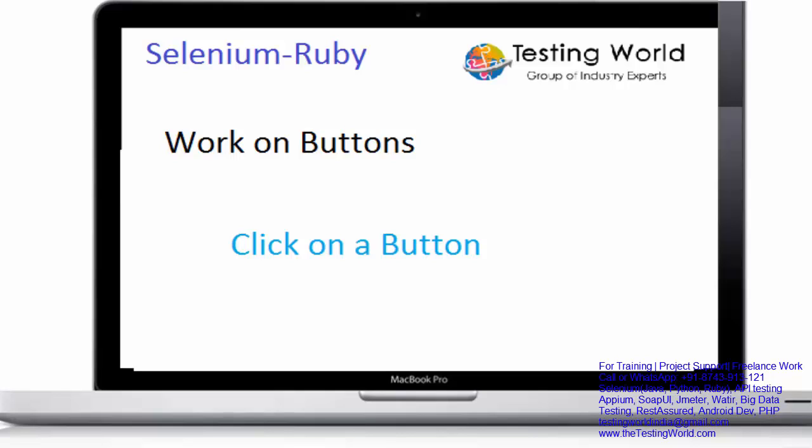Welcome to Testing World. In this session I'll show you how we can work on buttons. Mainly when we are working on buttons we are just going to click on it.